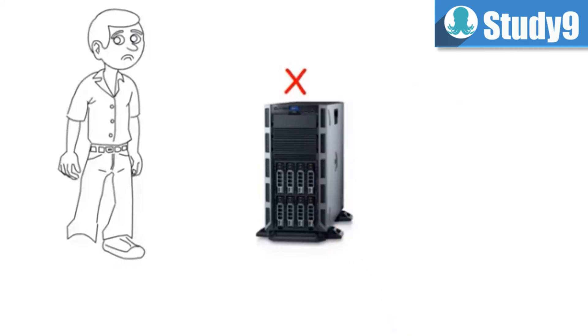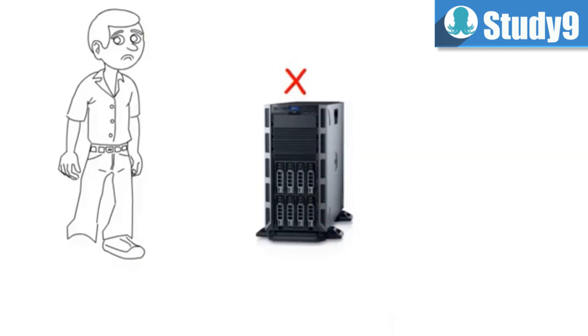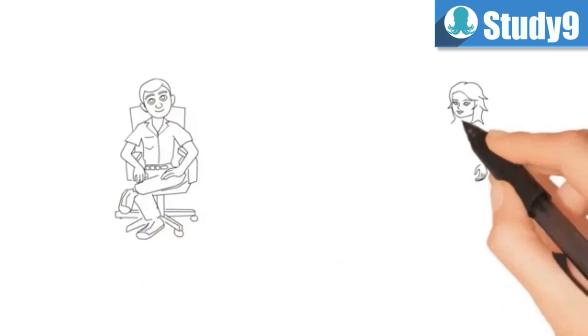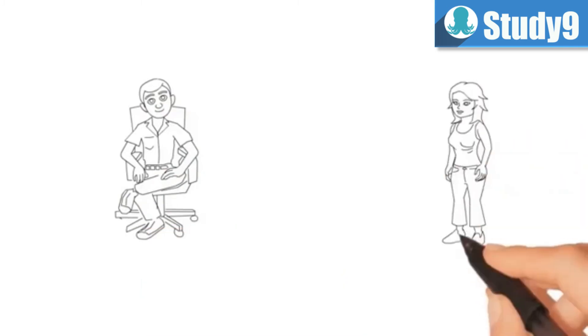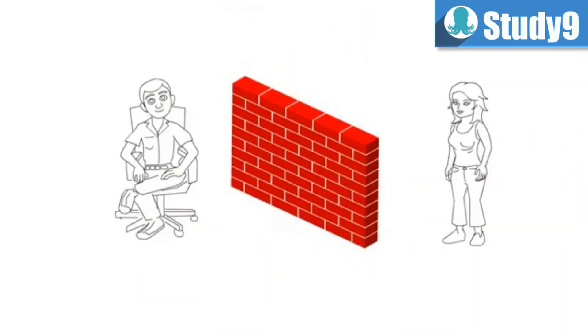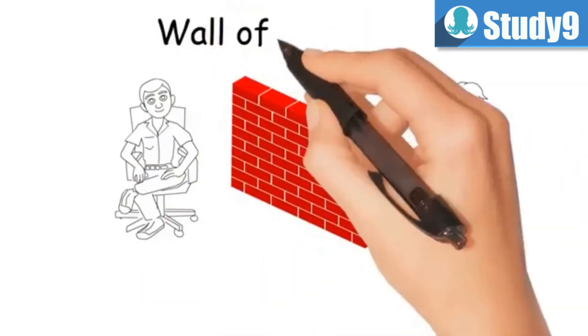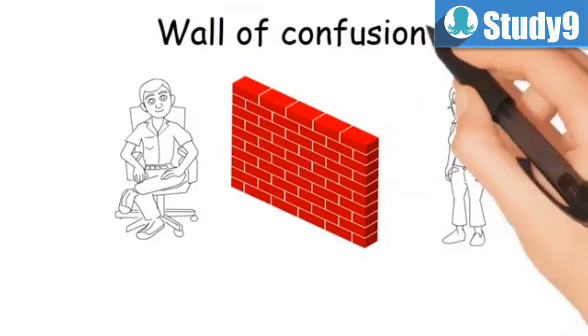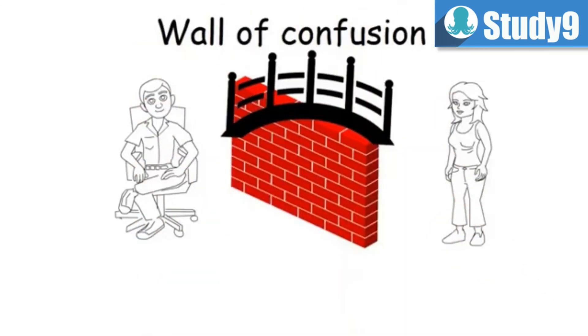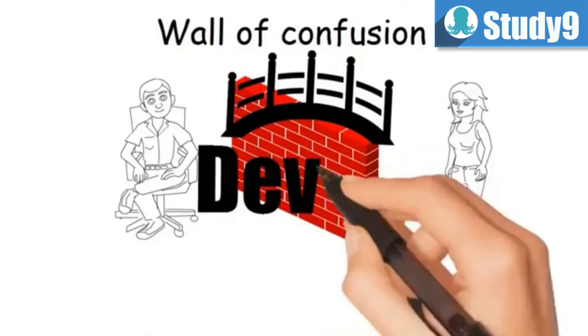This kind of confusion remains between the developers and the operations people and that causes a lot of trouble in IT operations. This is known as wall of confusion. DevOps is trying to create a bridge between the developers and the operations people.